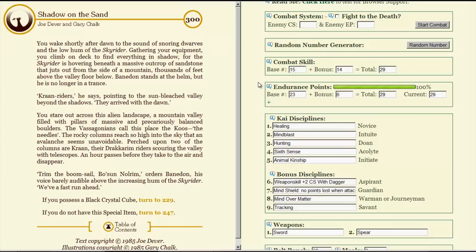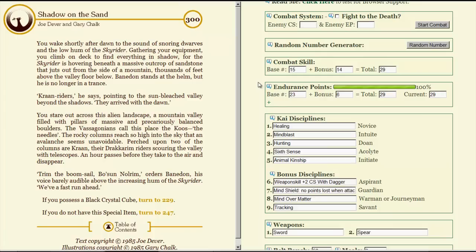You wake shortly after dawn to the sound of snoring dwarves and the low hum of the Skyrider. Gathering your equipment, you climb on deck to find everything in shadow, for the Skyrider is hovering beneath a massive outcrop of sandstone that juts from the side of the mountain thousands of feet above the valley floor. Banadon stands at the helm, but he's no longer in a trance. Cranriders, he says, pointing to the sun-bleached valley beyond the shadows. They arrived with the dawn. You stare out across the alien landscape, a mountain valley filled with pillars of massive and precariously balanced boulders. The Vasagonians call this place the Coos, the Needles. The rocky columns reach so high into the sky that an avalanche seems unavoidable. Perched upon two of the columns are Cran, their Dracarim riders scouring the valley with telescopes. An hour passes before they take to the air and disappear.